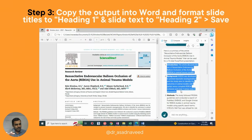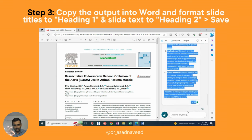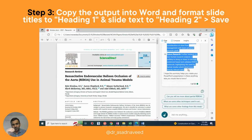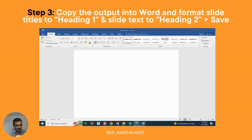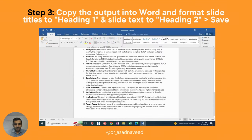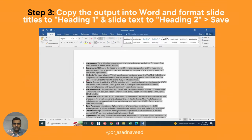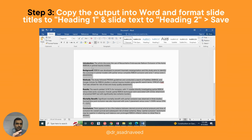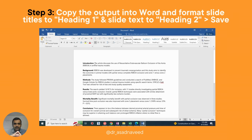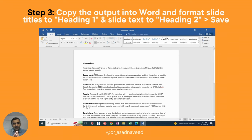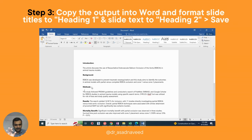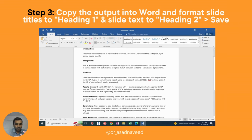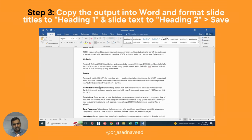In the next step, copy this output and open Microsoft Word, then paste it there. What you need to do is convert all the slide titles into Heading 1 style, and the slide body text into Heading 2 style. But before doing that, you need to format your content a bit.